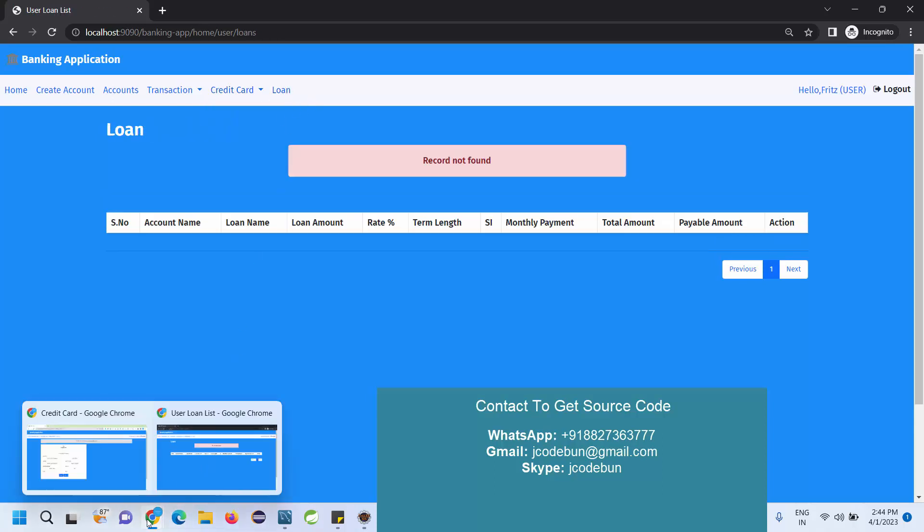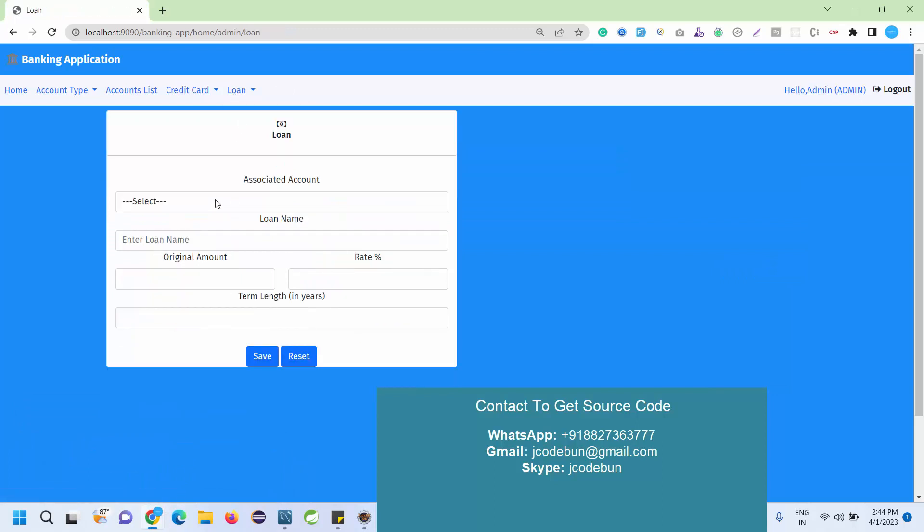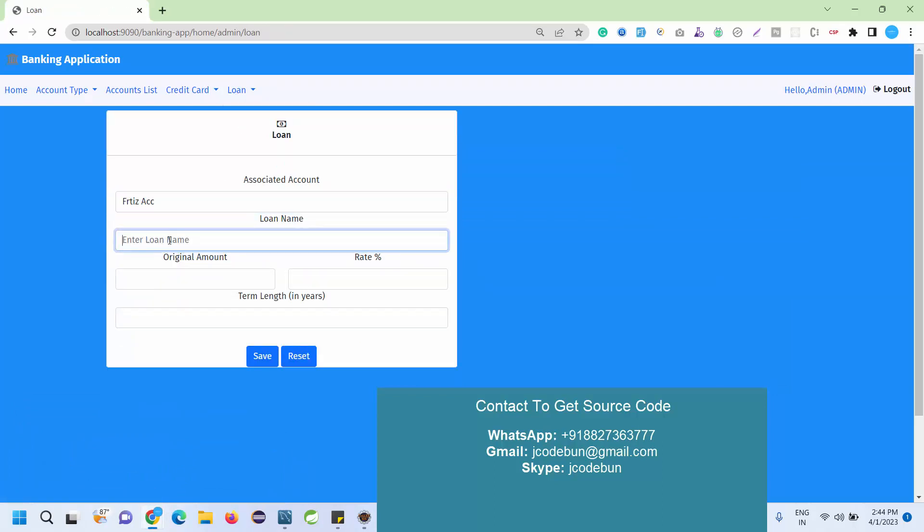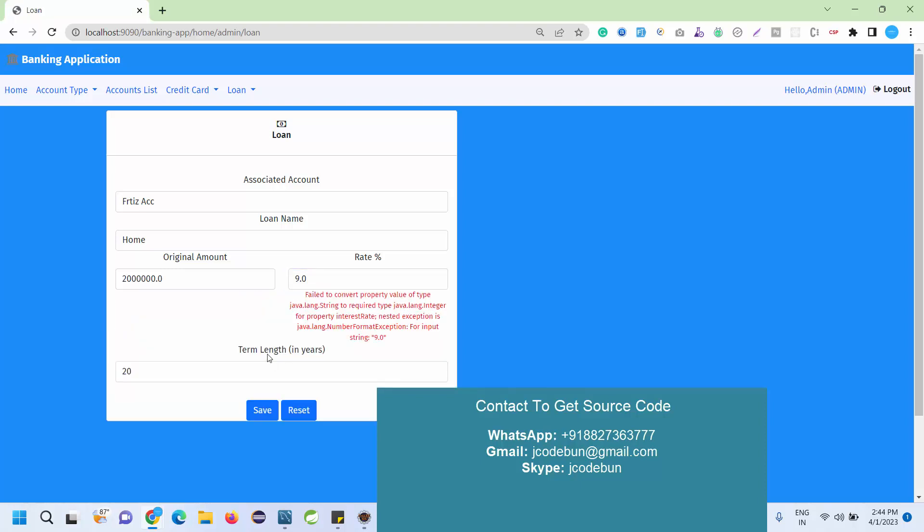From admin, let's add some loan for this user. For this account I'm going to enter the loan name - let's suppose home loan. The amount is suppose 20 lakh. Enter the rate, let's suppose 10 or 9.9%, let's suppose 20.